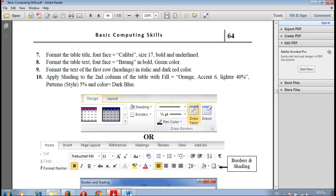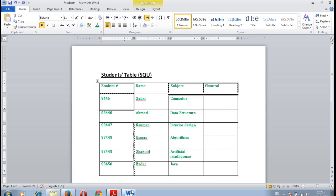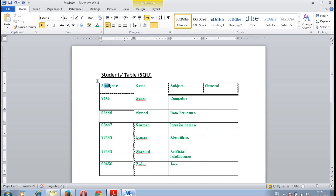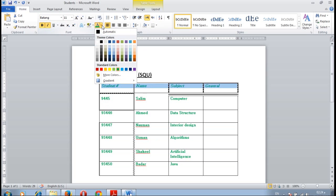Number nine, format the text of the first row headings in italic and dark red color. Select only the first row, click I for italic, change the color to dark red.